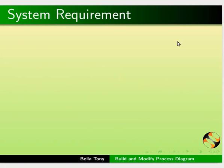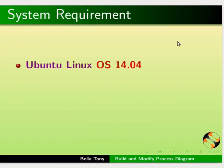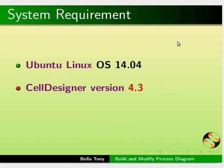For this tutorial I am using Ubuntu Linux operating system 14.04, Cell Designer version 4.3, and Java version 1.7.